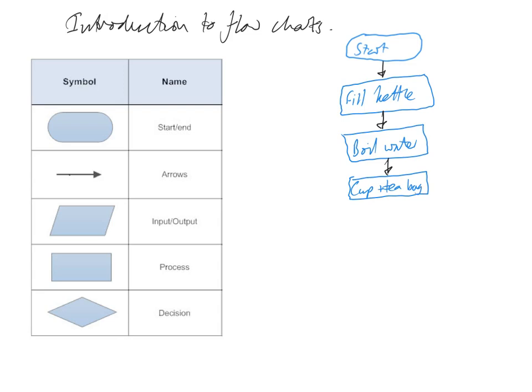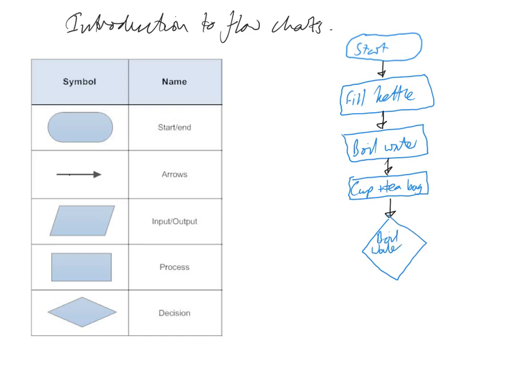And then we go to our next part of the process which is boil the water. What we can do for this is boil the water for two minutes, so we could make this a decision box.